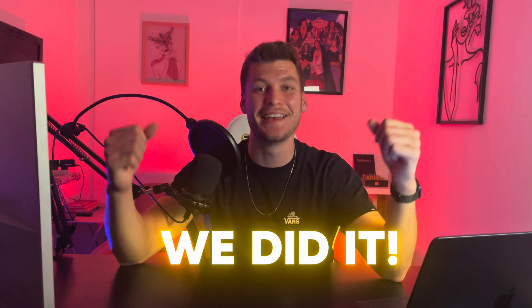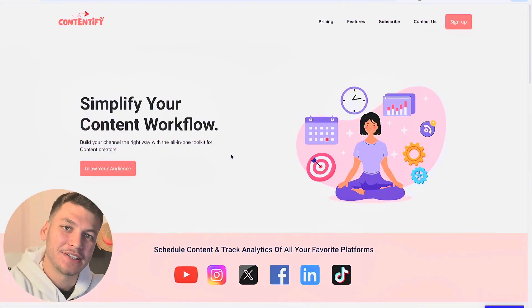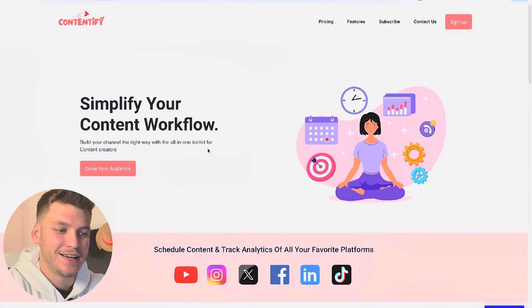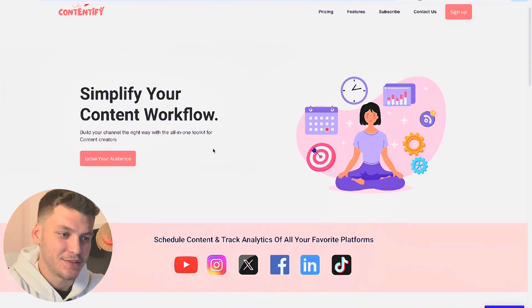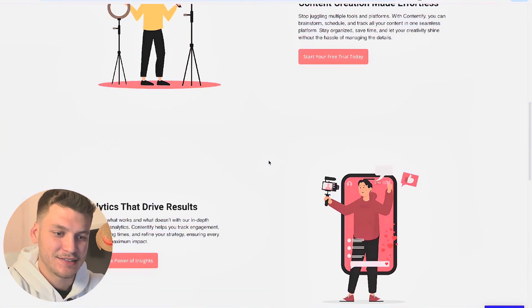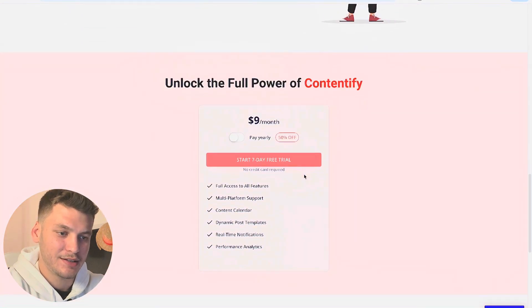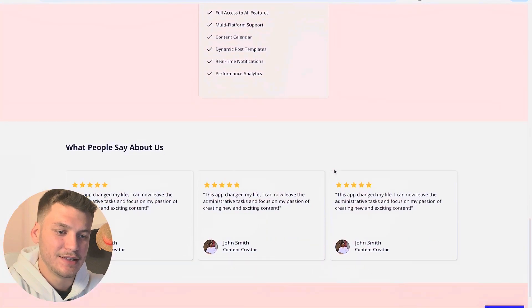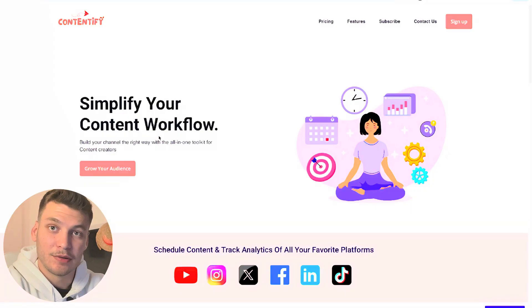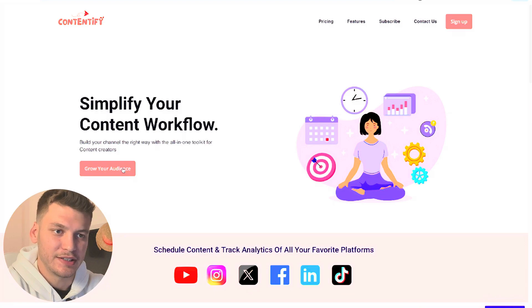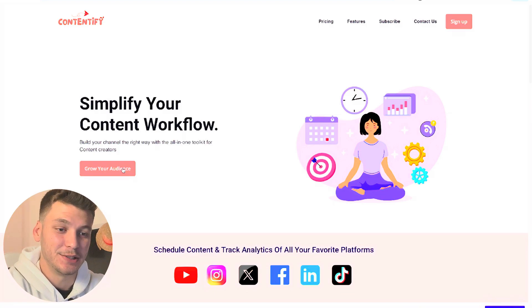We did it! After 24 hours, the app is finally complete. It's crazy to think how it started as just an idea and now it's a fully functional app ready for use. Let me show you the outcome. So we have the landing page here — the hero section, some info sections about the product, the subscription card and reviews. We'll press the button 'Grow your audience' and it sends us to the login page.